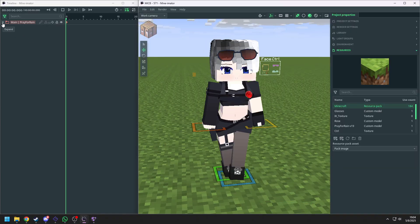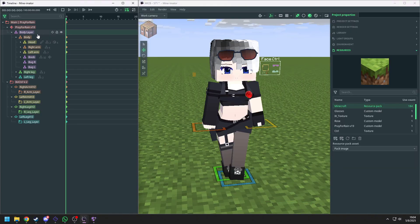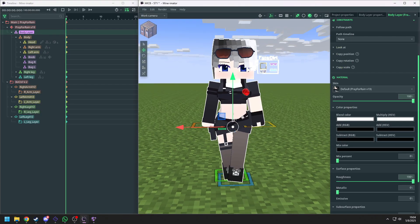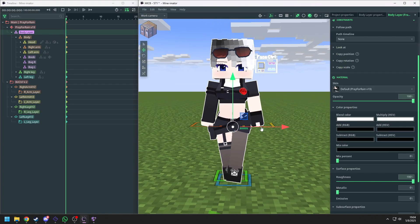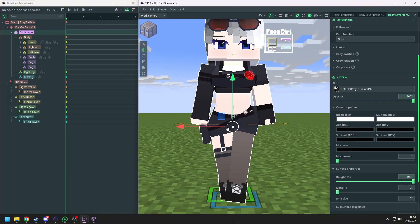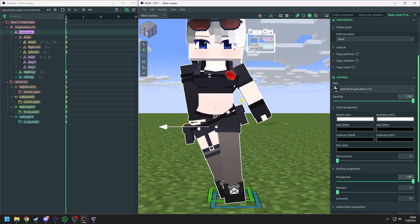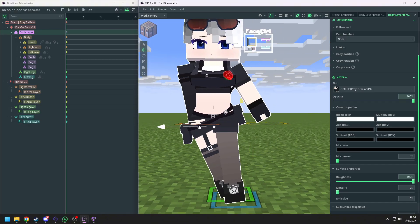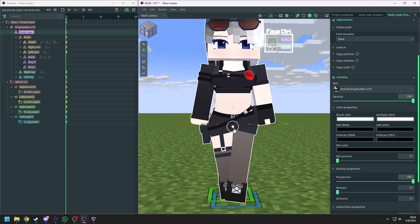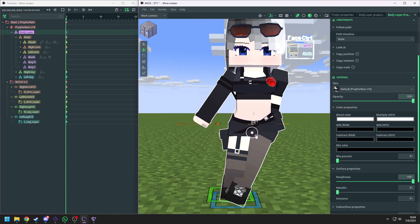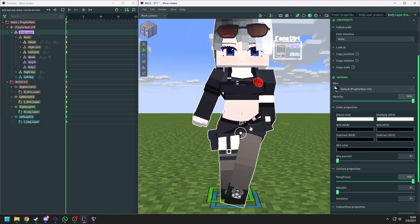Now go back to Mine-imator. We can move body layer to control the hips. The body and the leg will follow the body layer. And now the tutorial is finished.